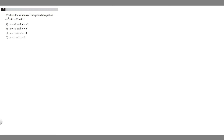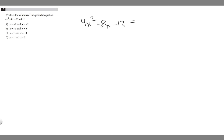In this problem we're asked: what are the solutions of the quadratic equation 4x squared minus 8x minus 12 equals 0? Let's just first rewrite our equation: 4x squared minus 8x minus 12 equals 0.